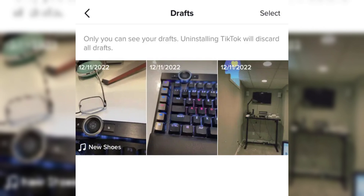On the drafts page, tap select at the top right. Tap the videos you want to delete. If you want to delete multiple drafts, just tap each one to select them — a red checkmark will appear on each selected video.